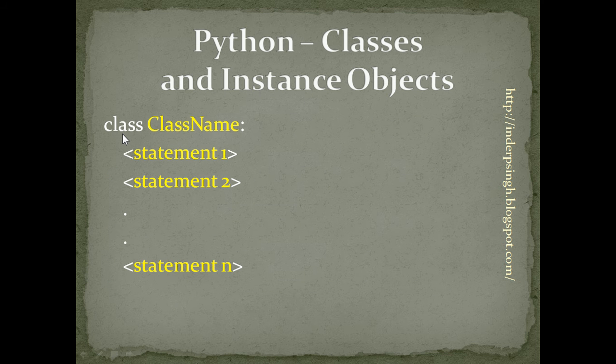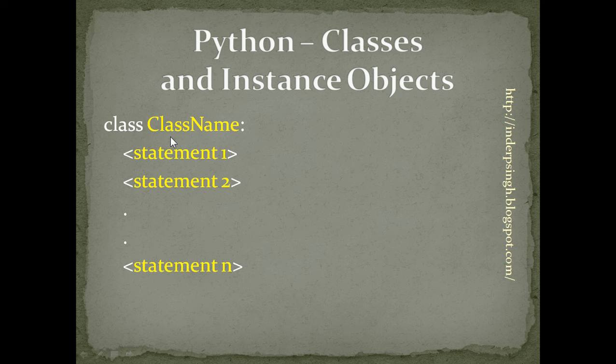First, we have the class keyword followed by the class name, colon, and one or more statements.